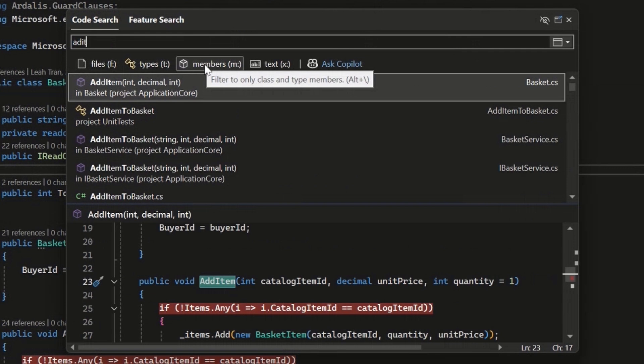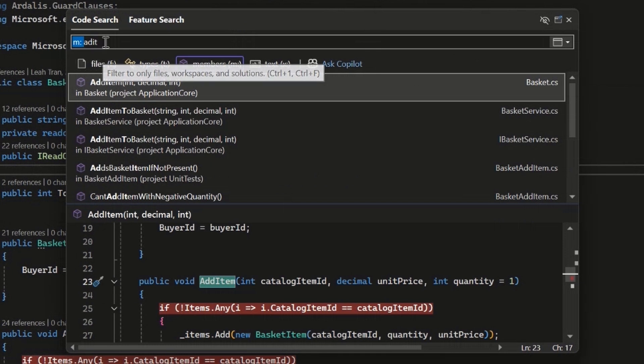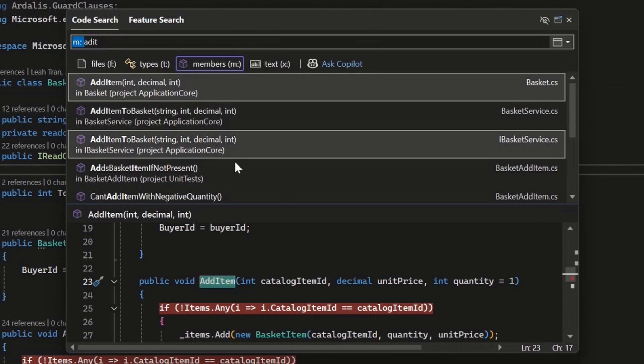Which as the tooltip says, it filters down to the class and type members of the solution. And I can click on that. Or I could also prefix my search query with the M colon to activate that filter.